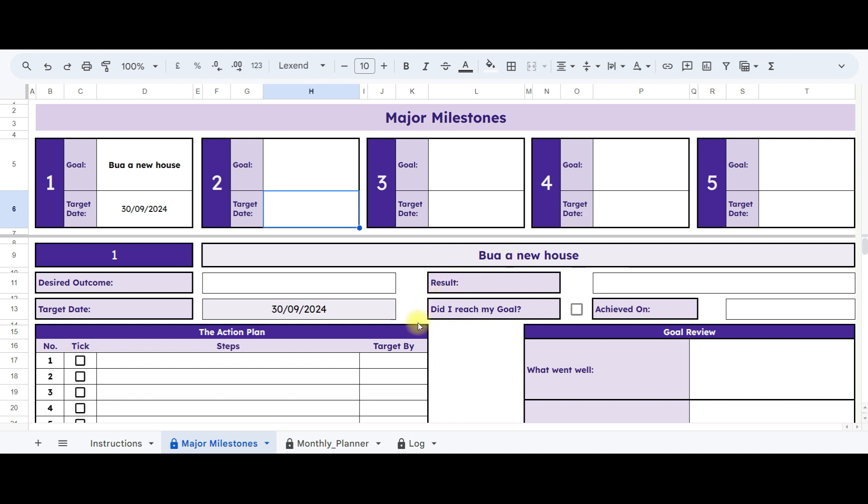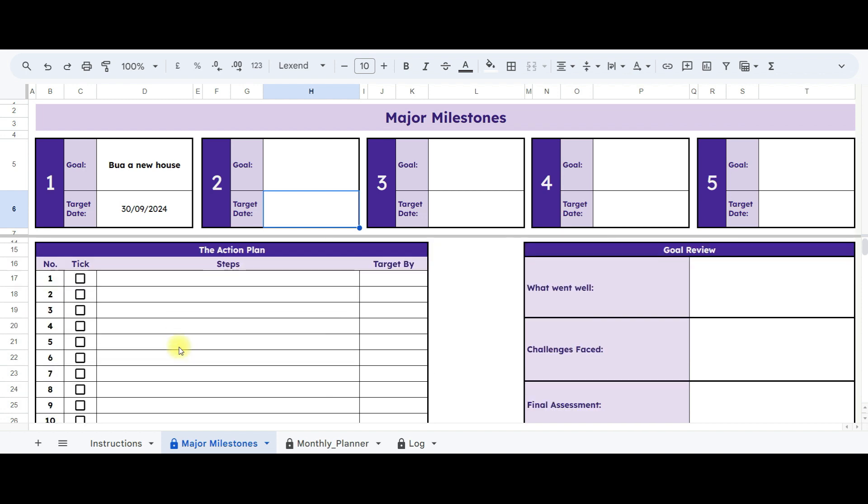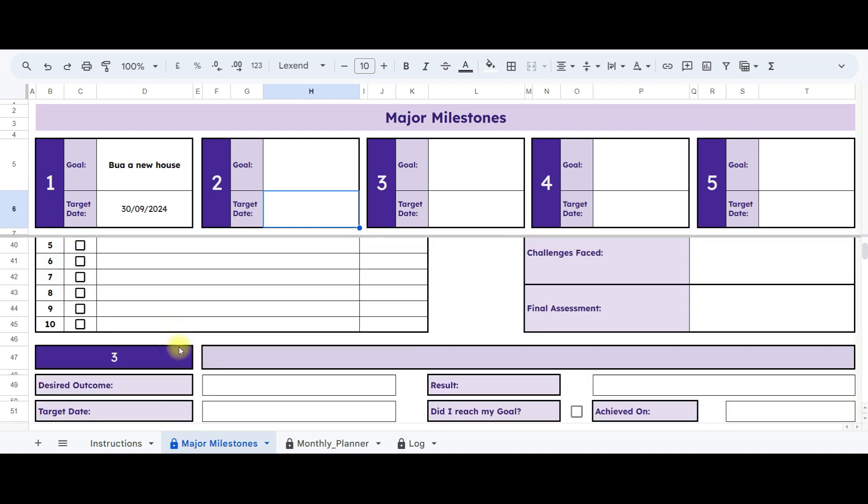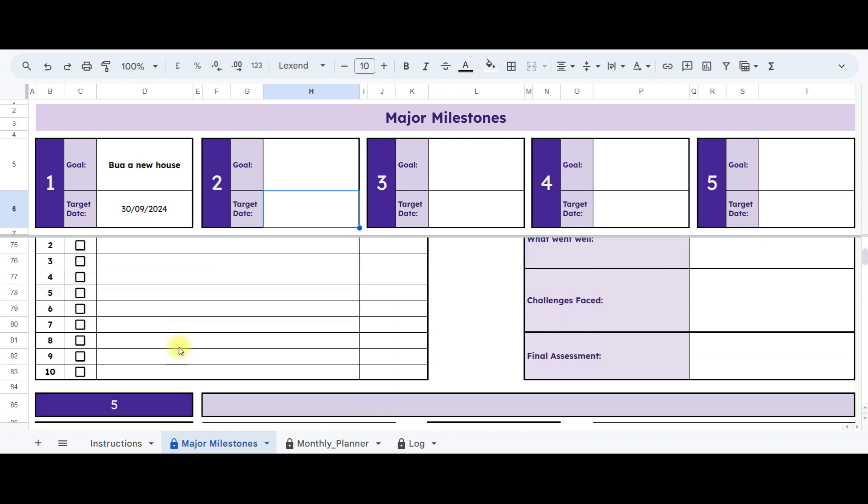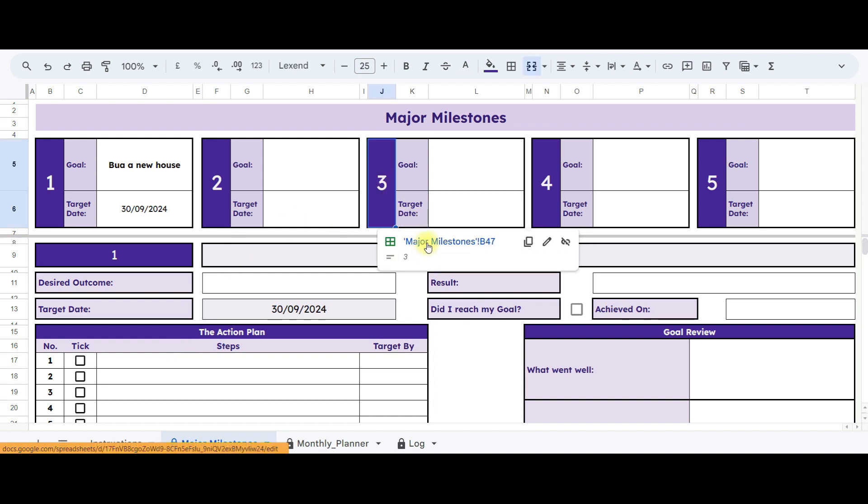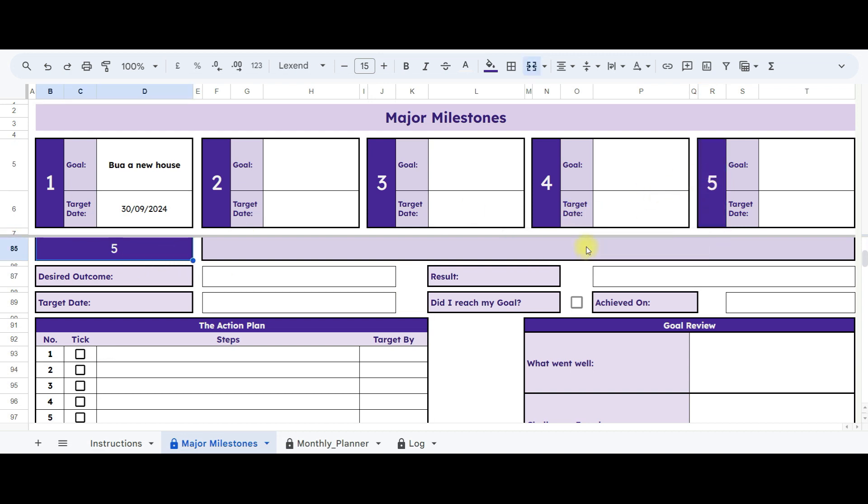As you can see, this section is dedicated to goal number one. If you scroll down, you'll find sections for goals two, three, four, and five. One fantastic feature is that you don't have to scroll down to reach sections two, three, four, and five. Simply click here, and it will instantly take you to the respective section.